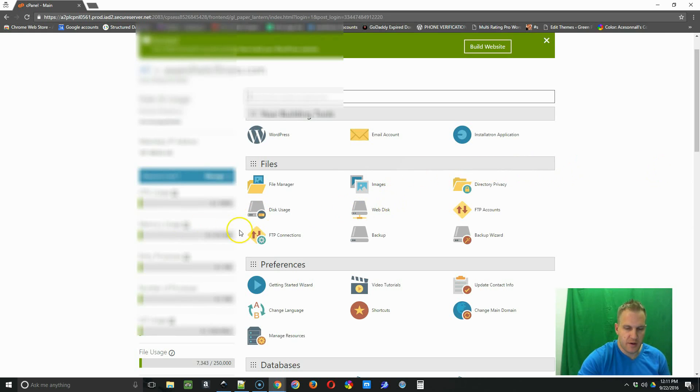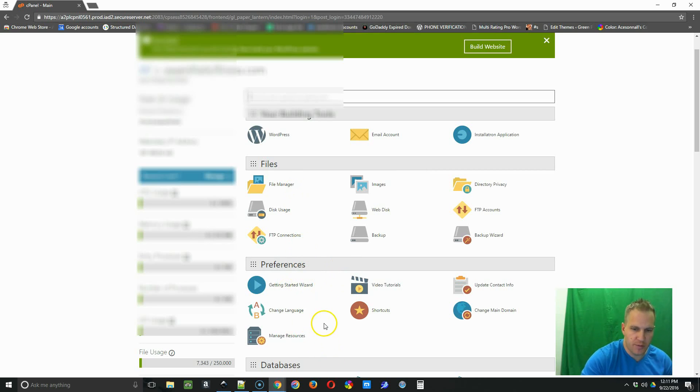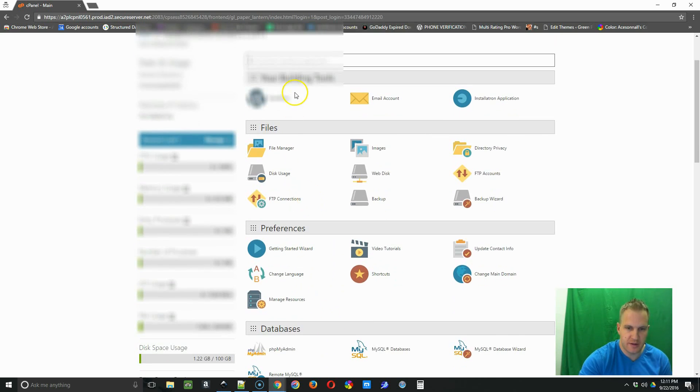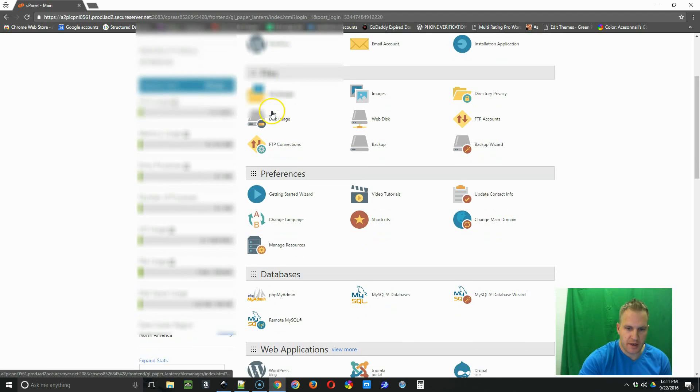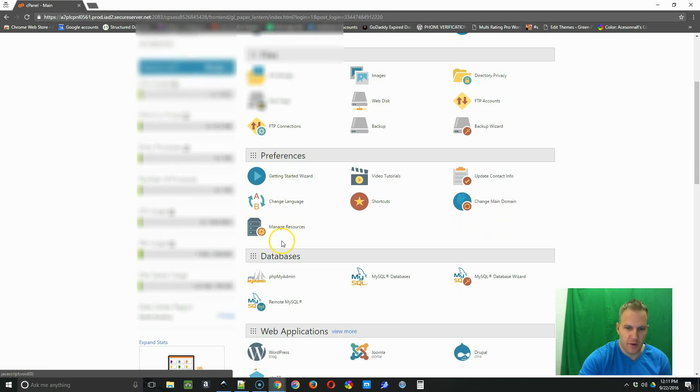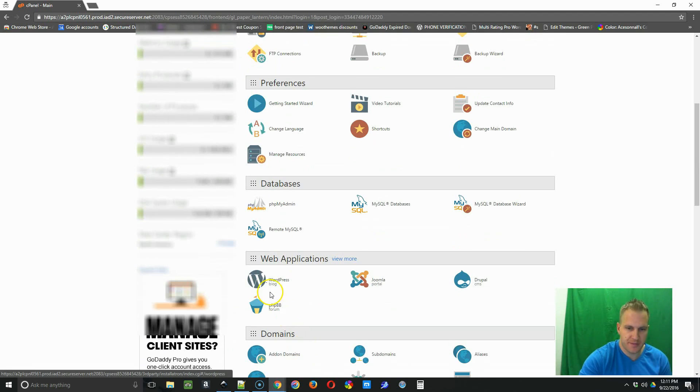Okay, so in this video, we're going to be backing up the WordPress website. So we're going to go down to, we see WordPress here, but we're going to go down to the second one under web applications and click WordPress.